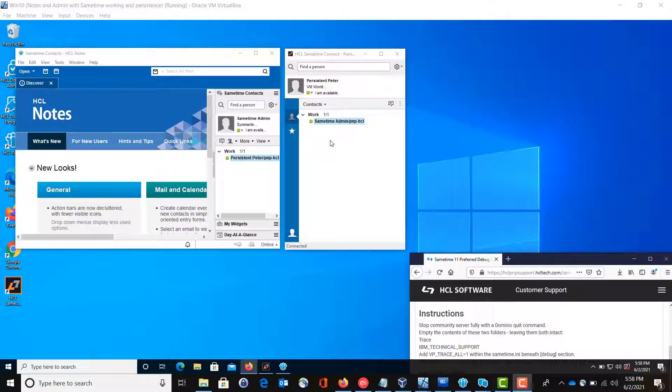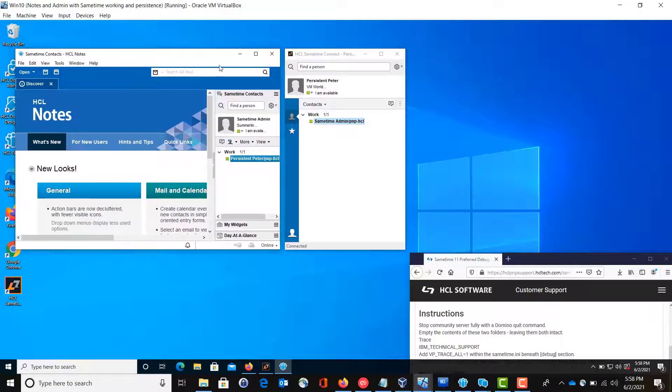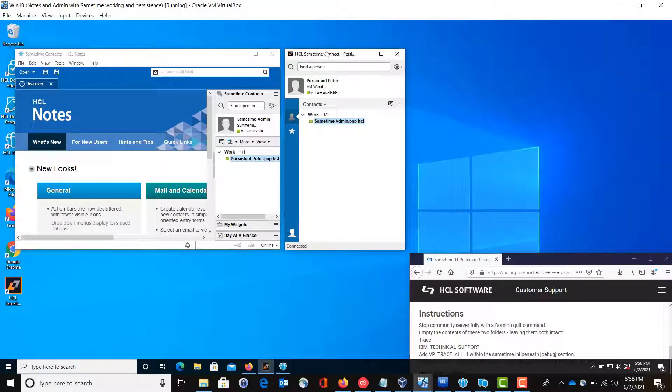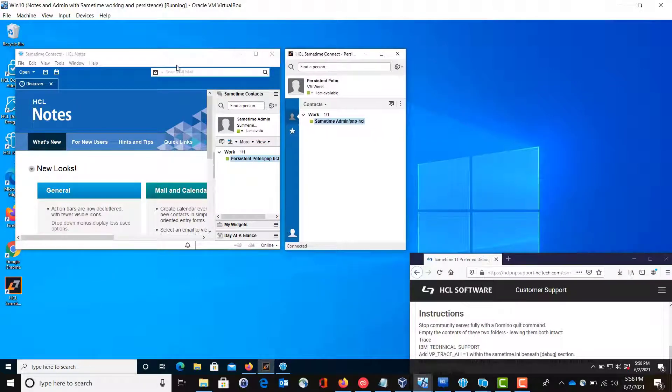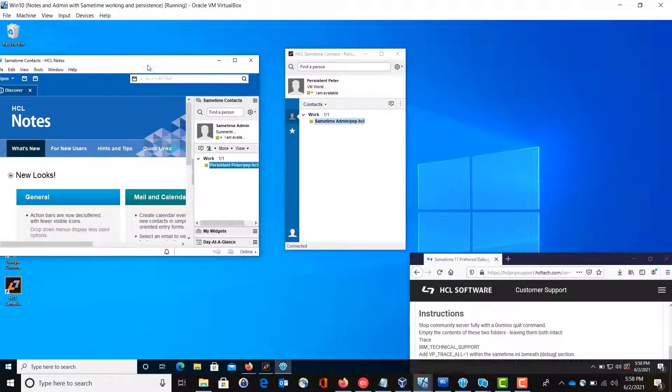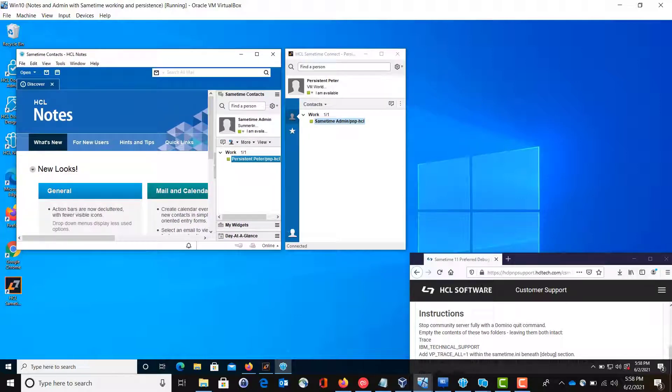So I have a user. I have a couple test users and we're going to want to test on Sametime rich clients. I have a connect client over here on the right. On the left, I have a Sametime embedded client. You could test with either one or both like I am.